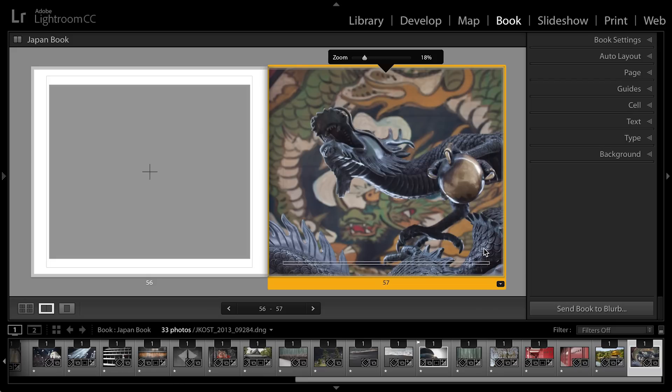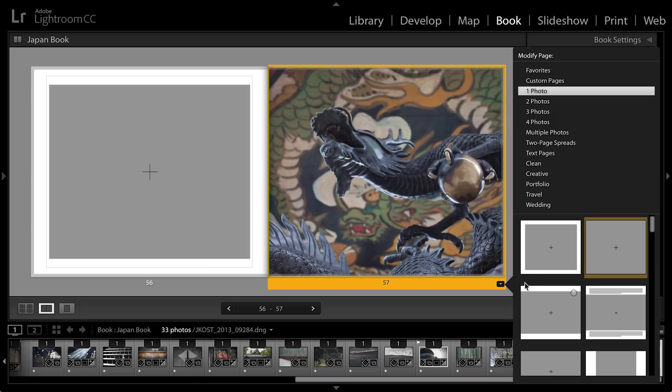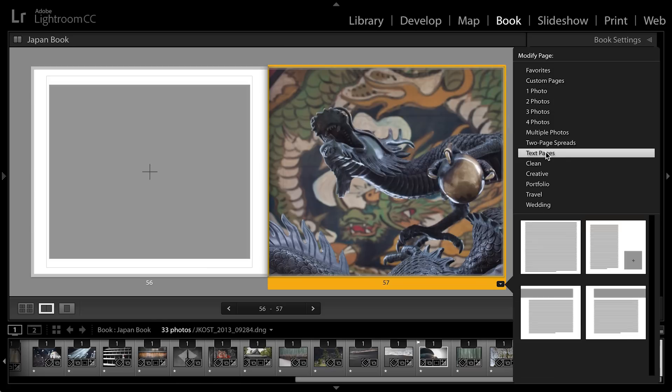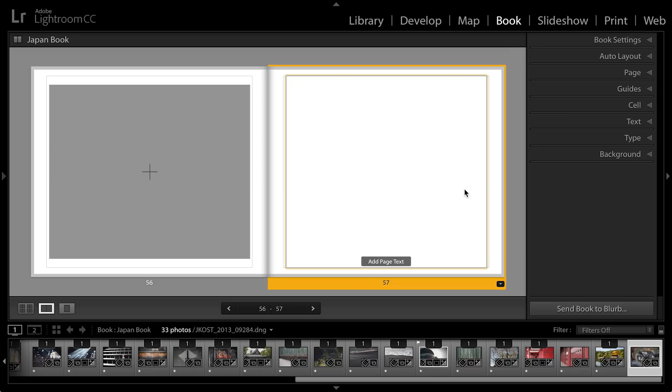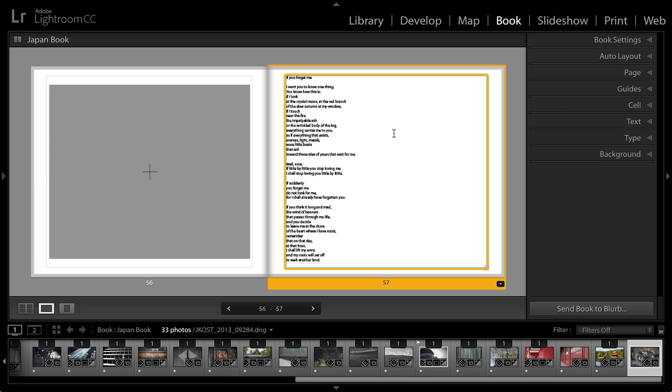Now in order to do this, I'm going to change the template here using the template picker. I'm actually going to select one of the text pages template. We'll add this one because it allows me the largest text cell and I already have some text copied to the clipboard so I'll use Command V to paste in this poem.